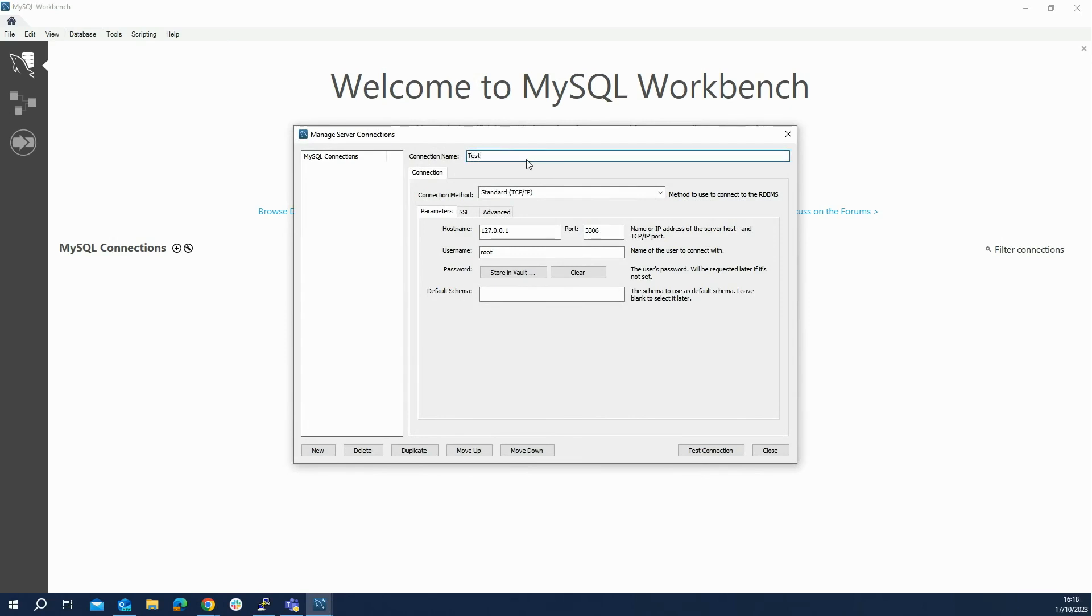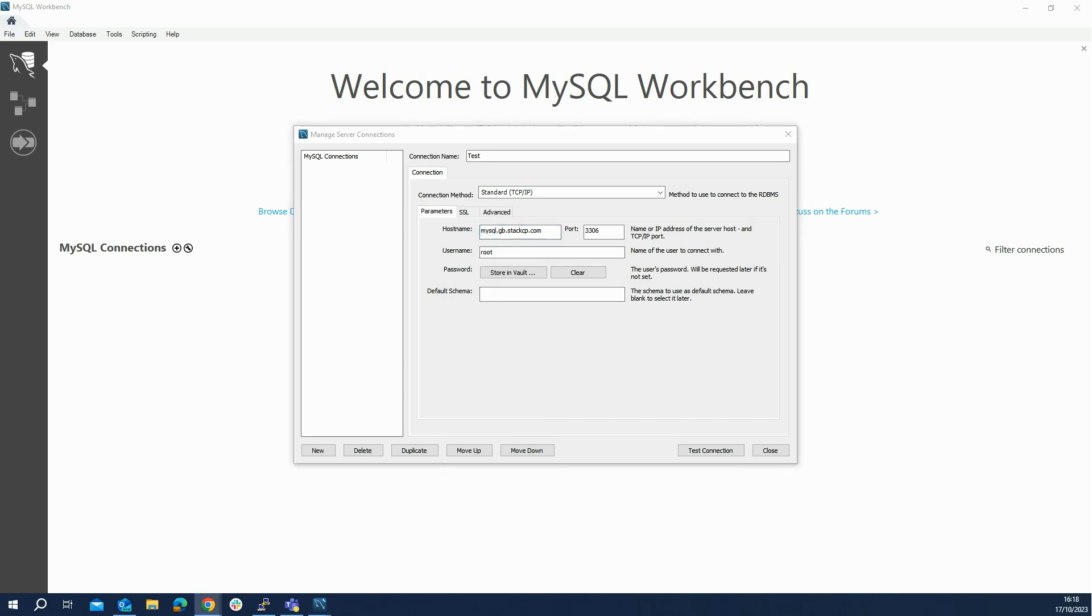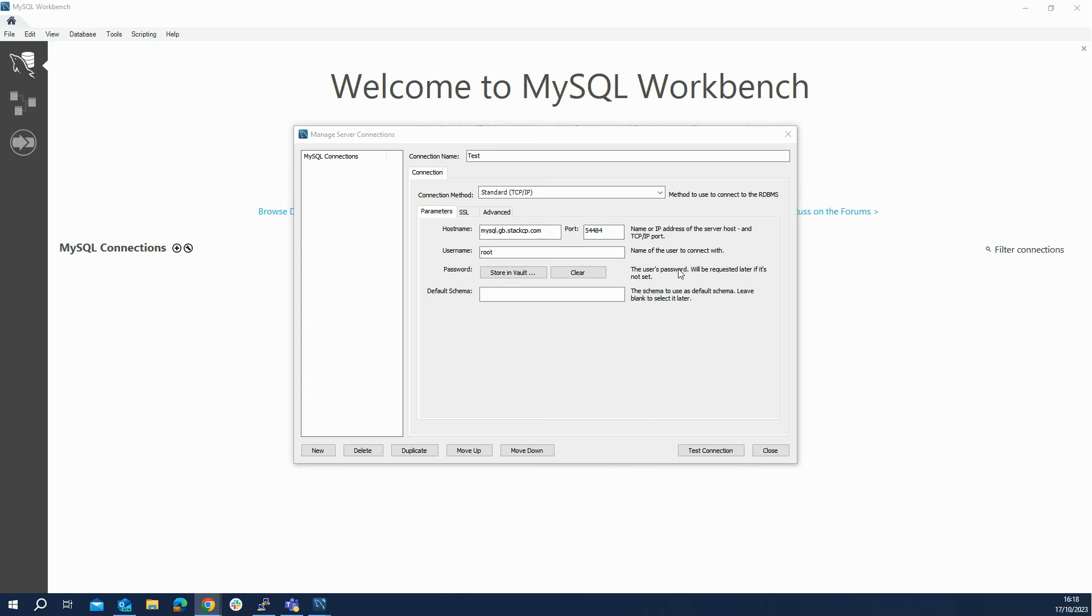In the Hostname field, enter the hostname mysql.gb.stackcp.com. You'll then want to enter the port number that was just generated on the Remote SQL Access page in my20i. In this case, the port number was 54484, so we will enter that into MySQL Workbench. The username is the database name, which can also be fetched from my20i on the same page.